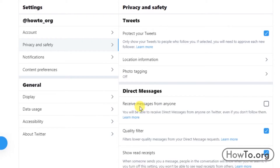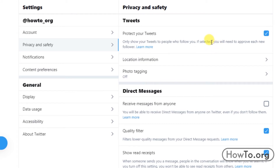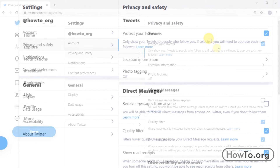Our Tweets now, only our followers will be able to see them. But by doing this, when a person wants to follow us, we will have to approve it individually.